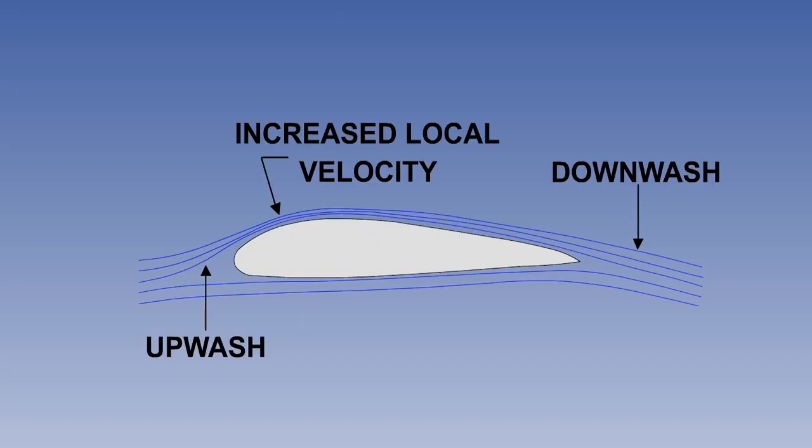As air flows towards an aerofoil, it will be turned upwards towards the lower pressure over the upper surface. This is termed upwash. After passing over the aerofoil, the flow returns to its original flow level and state. This is termed downwash.